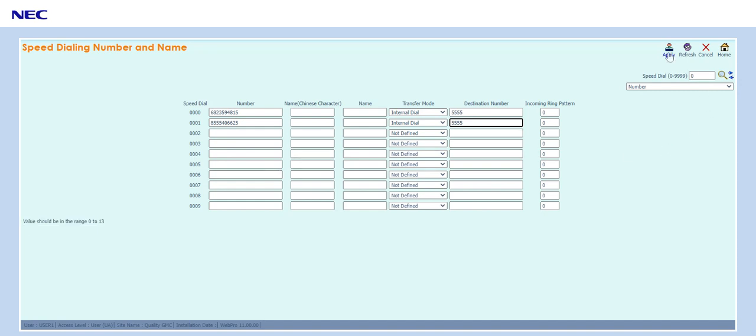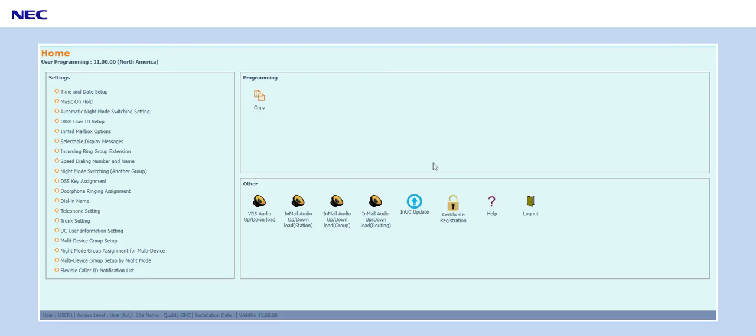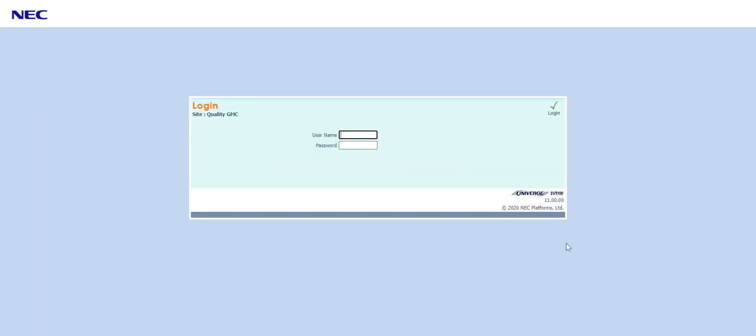So now as always you hit apply, home, and log out. And now when someone calls in from that number they're going to get a busy tone.